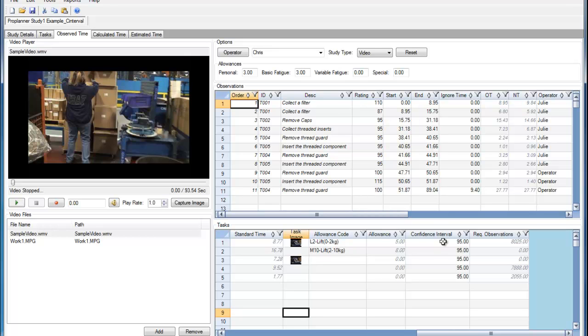Because we have only taken two observations with a large standard deviation between the normal time of these two tasks, the required observations are significantly high.